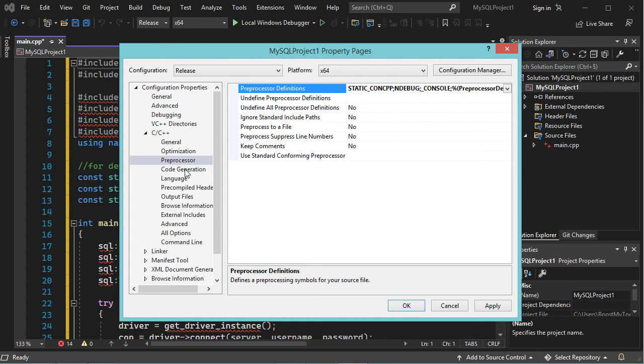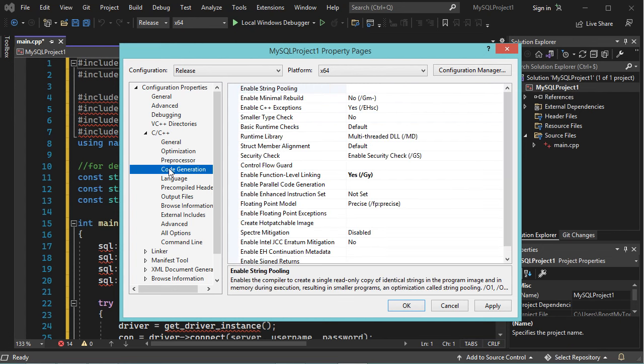Now let's go to Code Generation, and in the runtime library it is necessary to select MD.